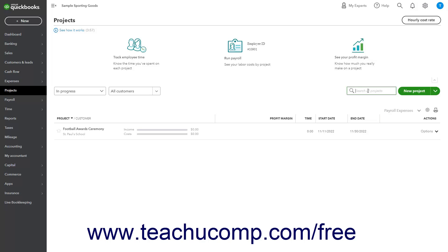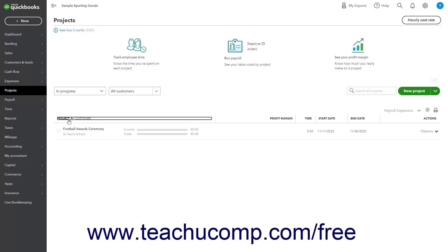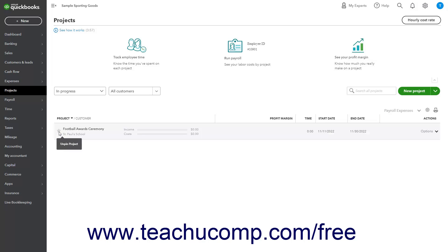At the top of the main Projects page, you can click the arrow in the lower right corner of the instructional area to expand and collapse the instructions as needed. To sort the projects by project name, click the Project/Customer heading. Each time you click this column, it reverses the sort order. To pin a project to the top of the Projects list so it always appears there regardless of sorting, click the star icon to the left of the project name. To unpin a pinned project, click the star icon again.